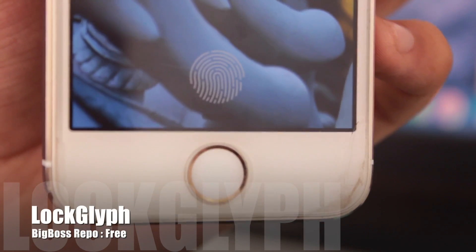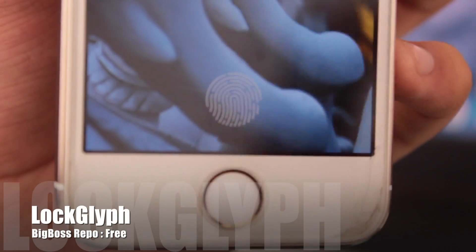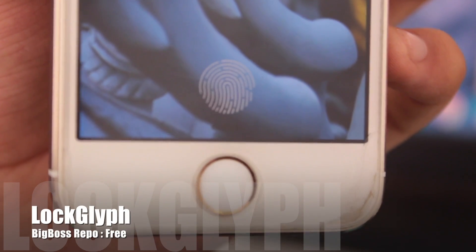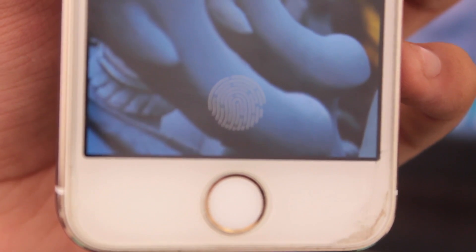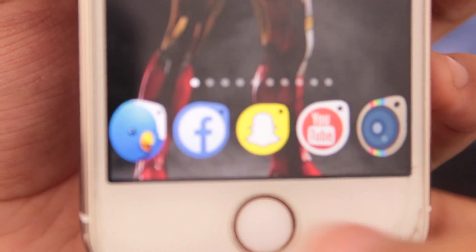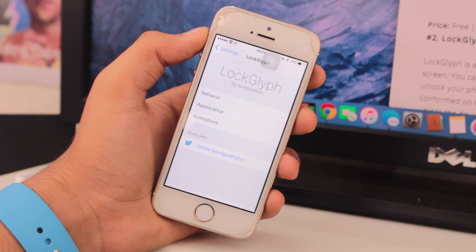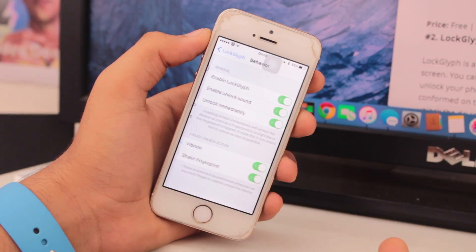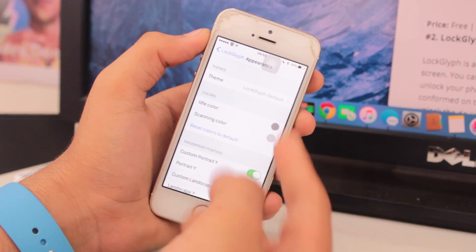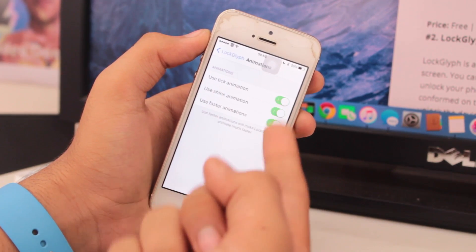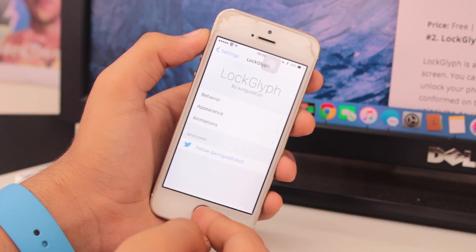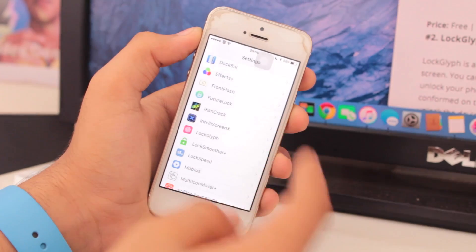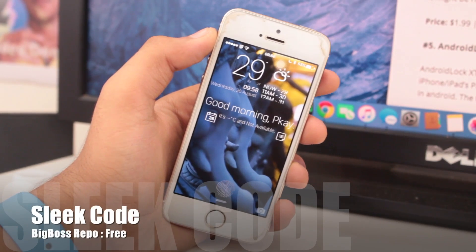Up next we have Lock Glimp — basically this is a tweak for Touch ID-enabled devices that provides you an Apple Pay animation at your lock screen when you unlock your device. Just watch this animation — did you see that? This tweak allows you to get the Apple Pay animation at your lock screen. It's only for Touch ID-enabled devices and has a couple of options to change the appearance or animation. You can grab this from the BigBoss repo for free.